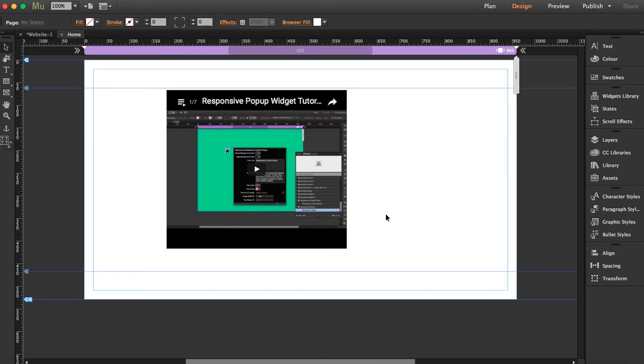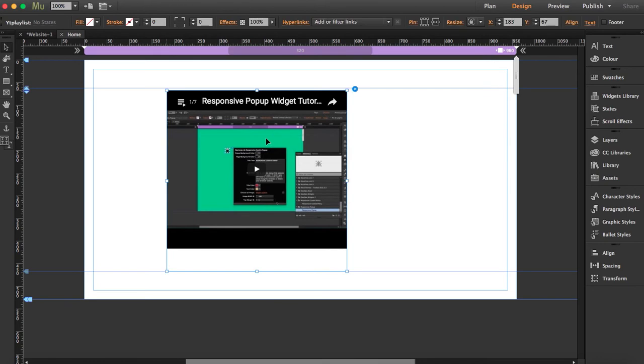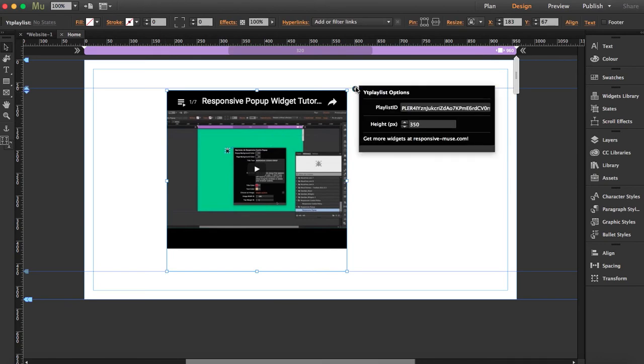But you'll see it is very simple. Once you download the widget and drag it here, this is what you will see. We're going to open the options.